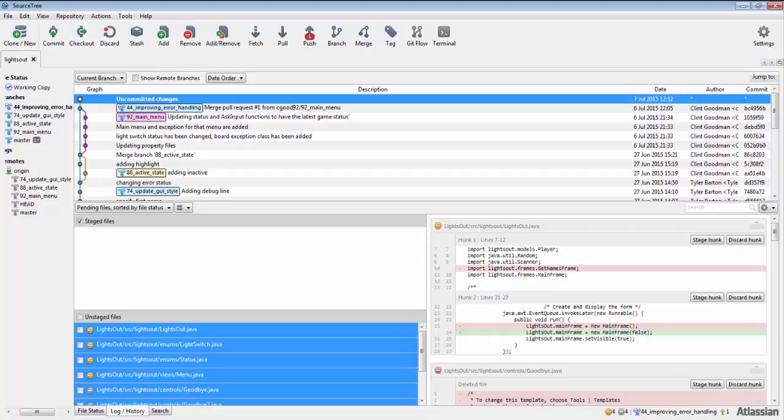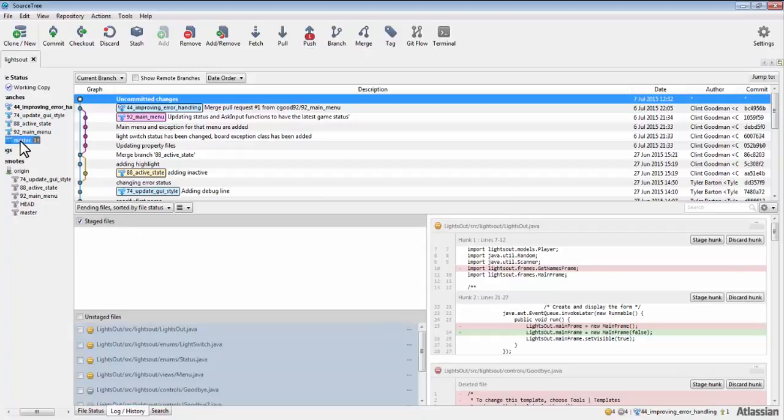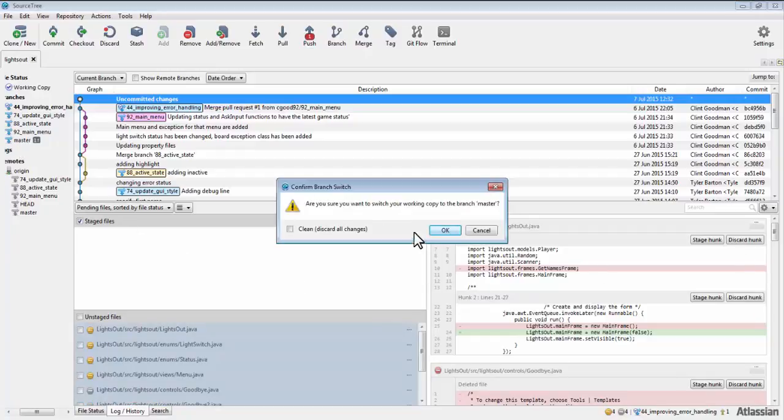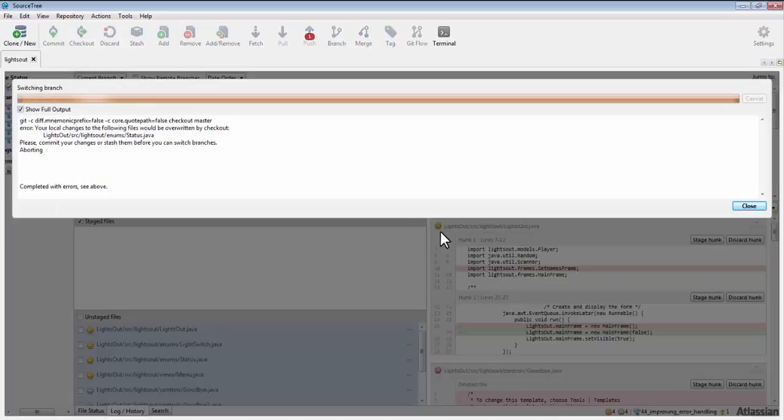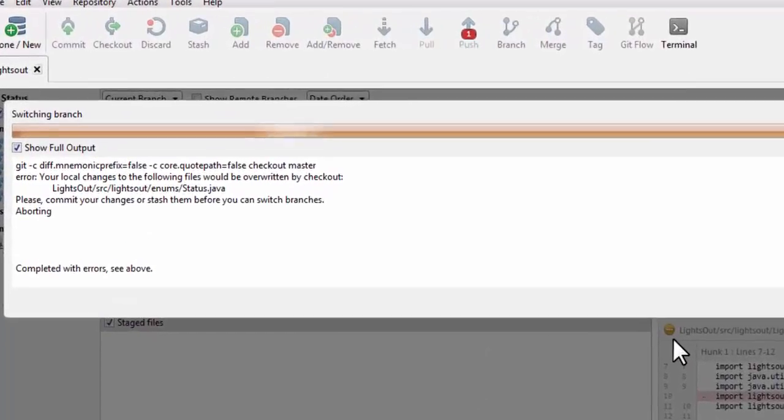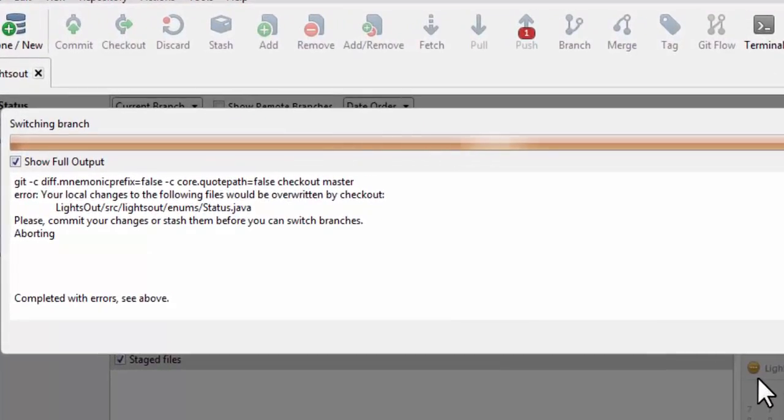Most of the time, Git will not let you switch branches if you have uncommitted changes. This is due to possible merge conflicts. A warning message will prevent you from switching the branch.